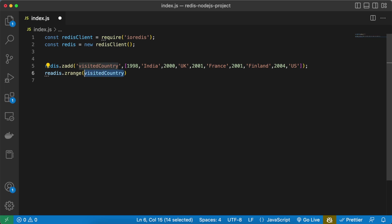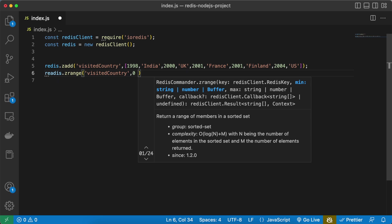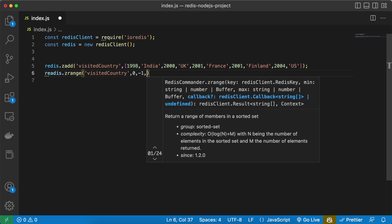And we need to give it in a string. And now I want to get all the members present in my sorted set so for that I'm going to use the minus one.